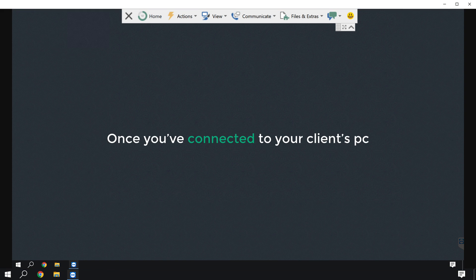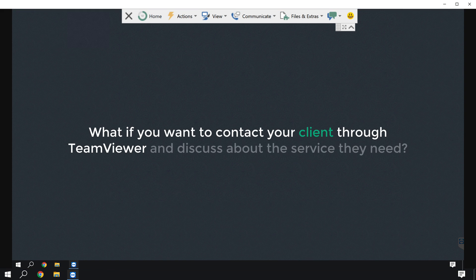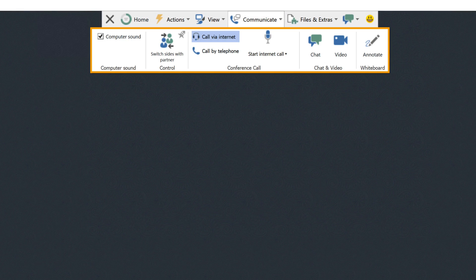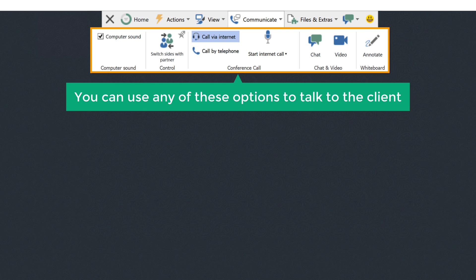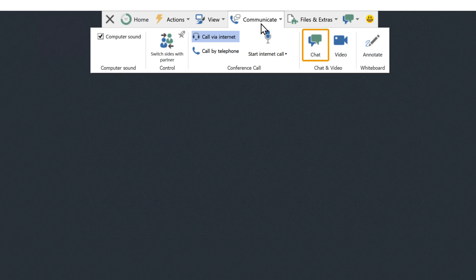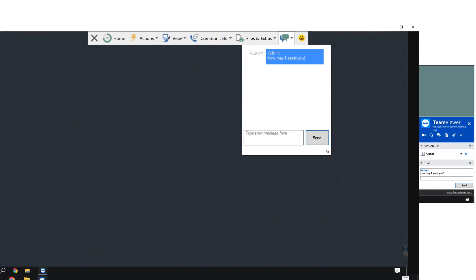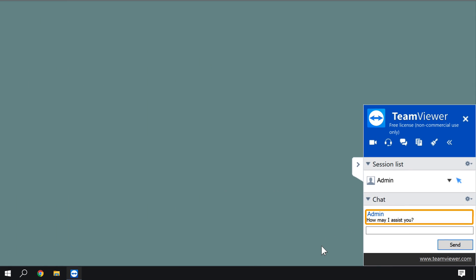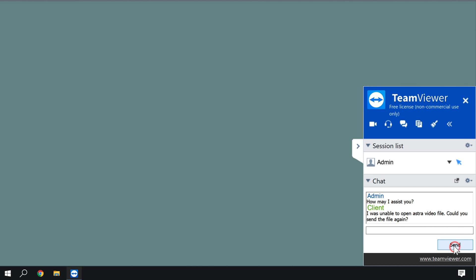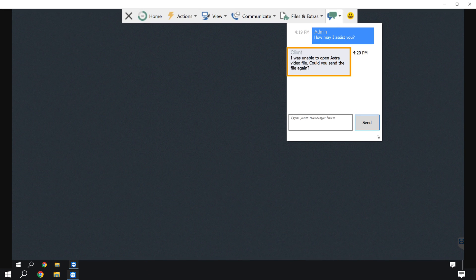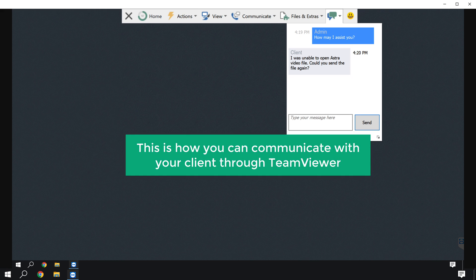Once you've connected to your client's PC, if you want to contact your client through TeamViewer and discuss the service they need, just click communicate and you will get these options. You can use any of these options to talk to the client. I'm going to use the chat option. Type your message and click send. The client has received our message. They can click here, type their reply, and click send. So this is how you can communicate with your client through TeamViewer.